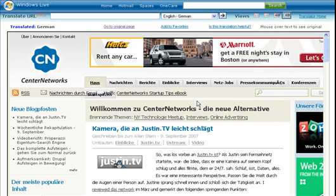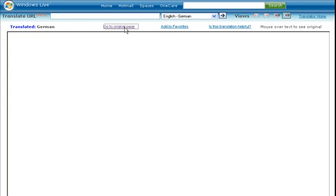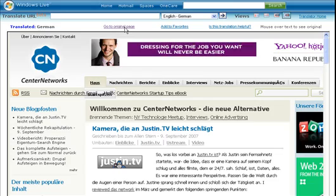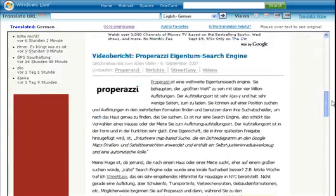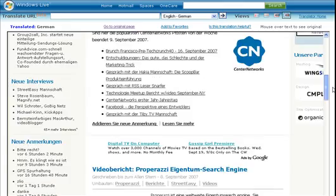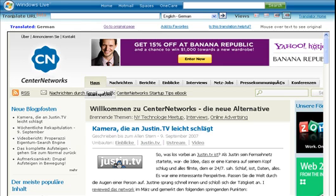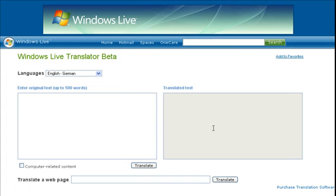We can go back to the original page. So, now we're bringing up the original page in German. And that's pretty much about it, I guess. That's the Windows Live Translator. And again, it's available at translator.start.com. And this has been Alan Stern for centernetworks.com.